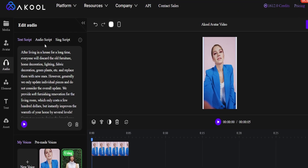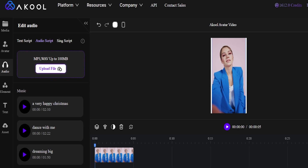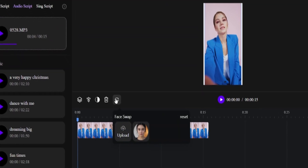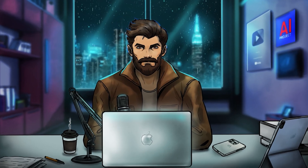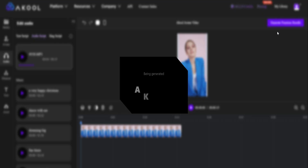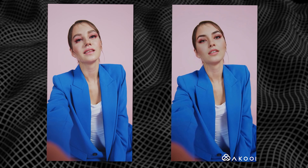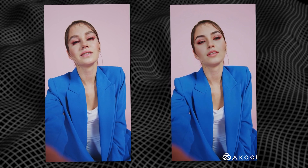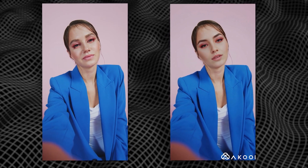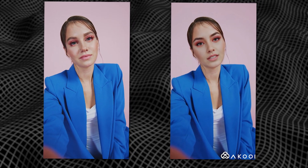Next, go to the Audio tab, then Audio Script, and upload the file containing the song. Remember to click the play button to load the music. Finally, click the face swap icon and upload a picture of your AI influencer's face. Akool will use this picture to replace the face in the original video. Now click Generate Results, and after a short wait, you can view the outcome in your library.